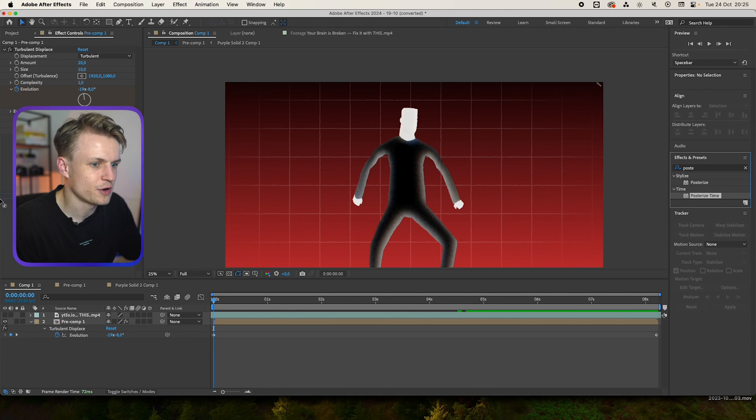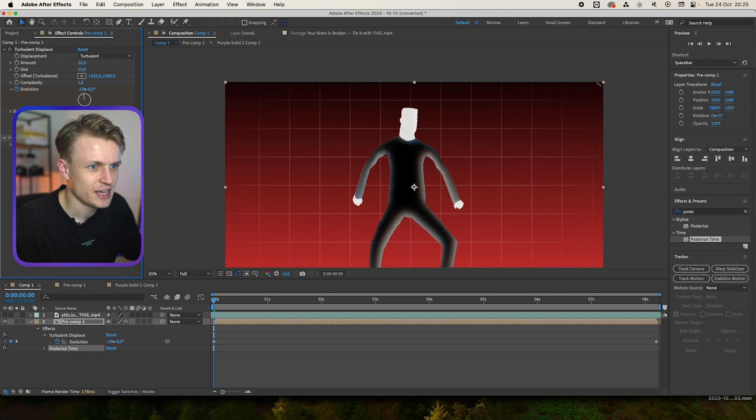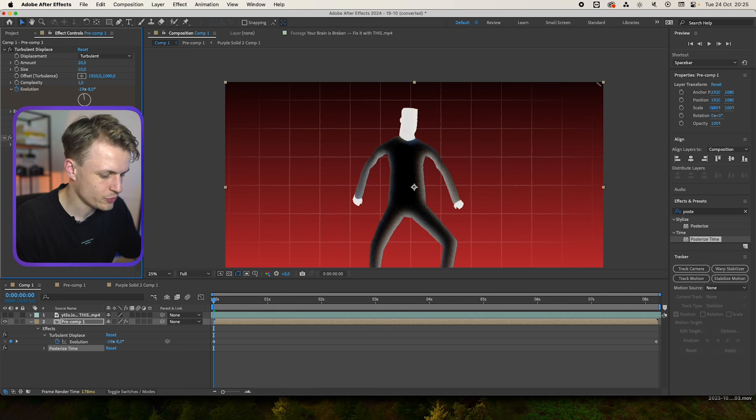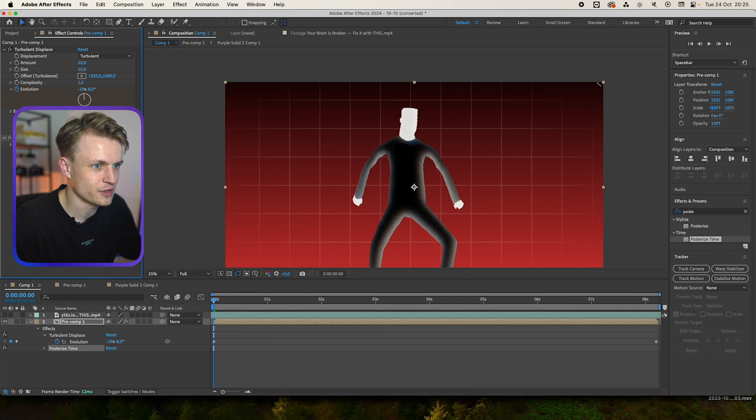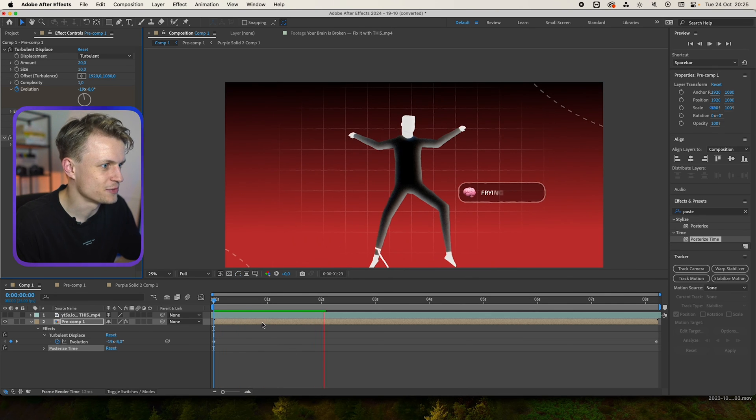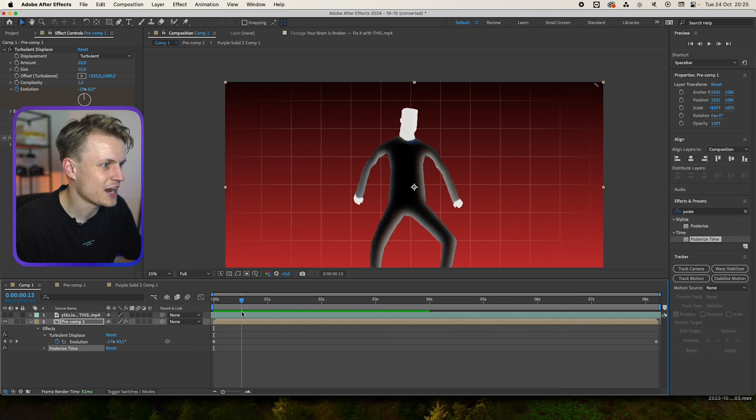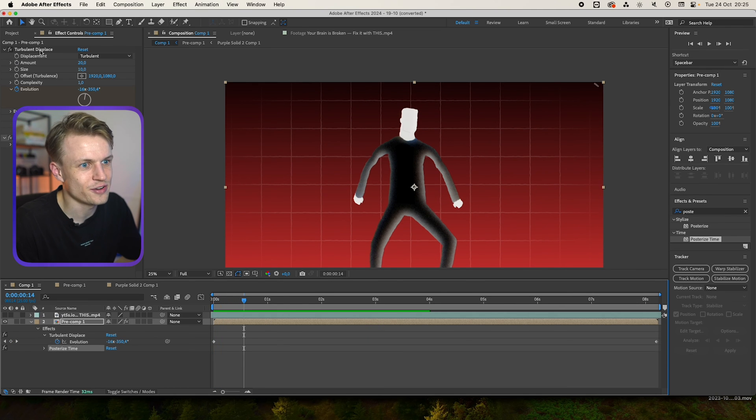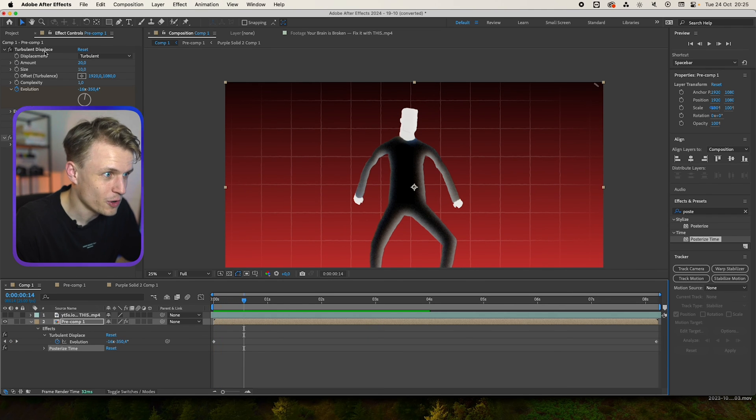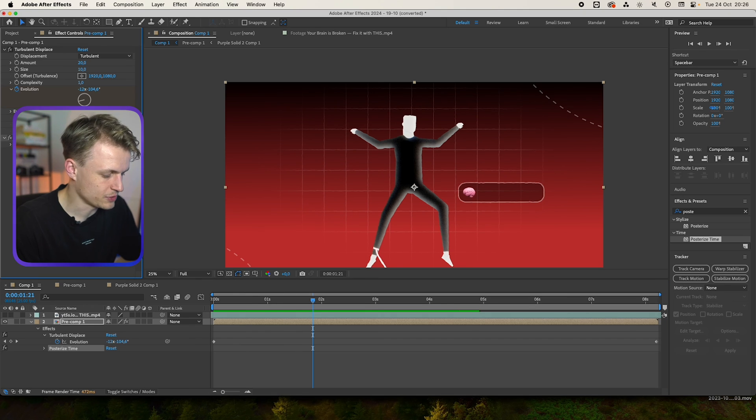And we just throw this over our turbulent displace. And now you see the frame rate. Let's say we set this to three. And then you'll also see the effect what happens. It's really choppy. Even our animation, because it's under the posterized time, it will also be really choppy.